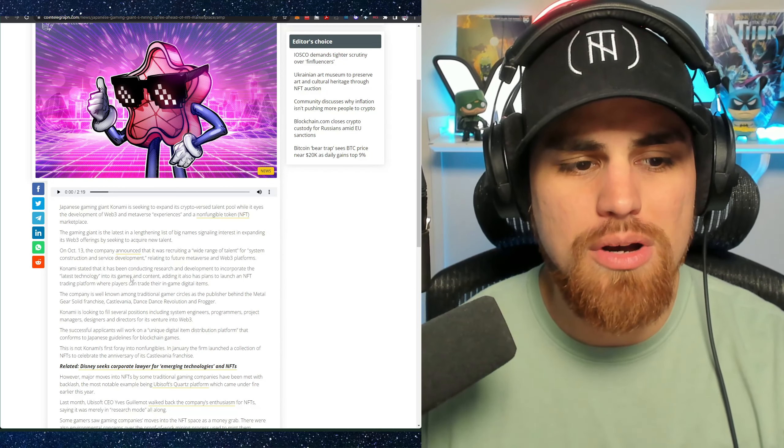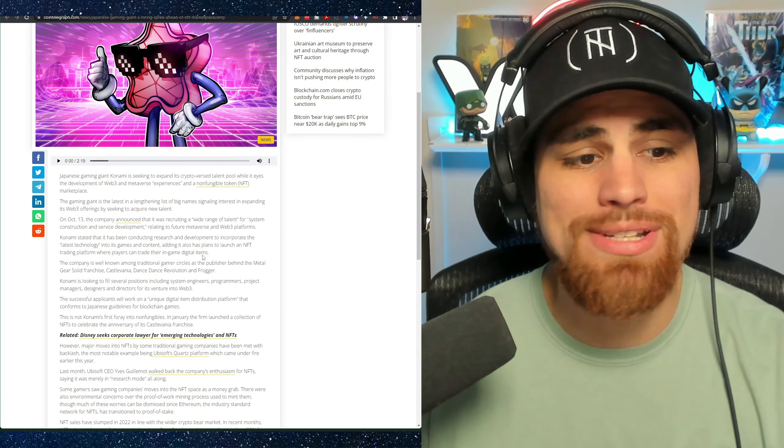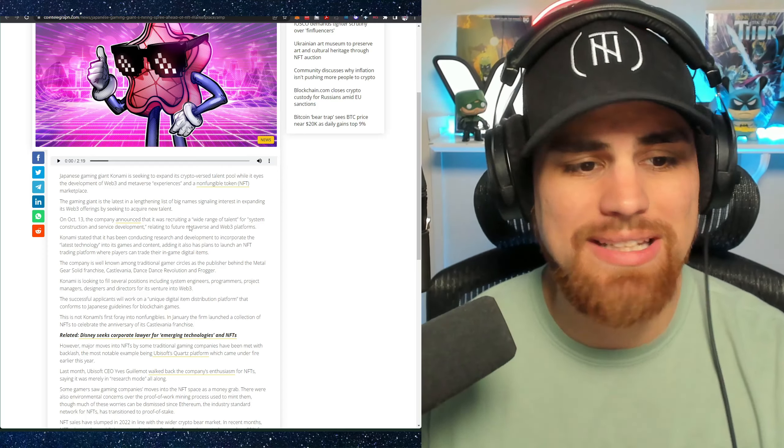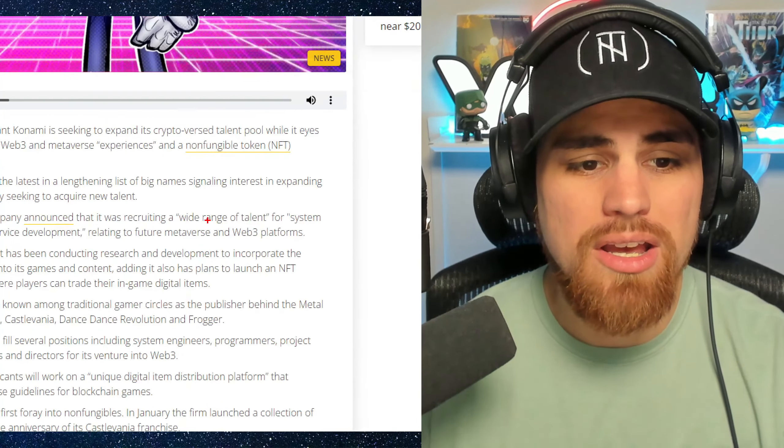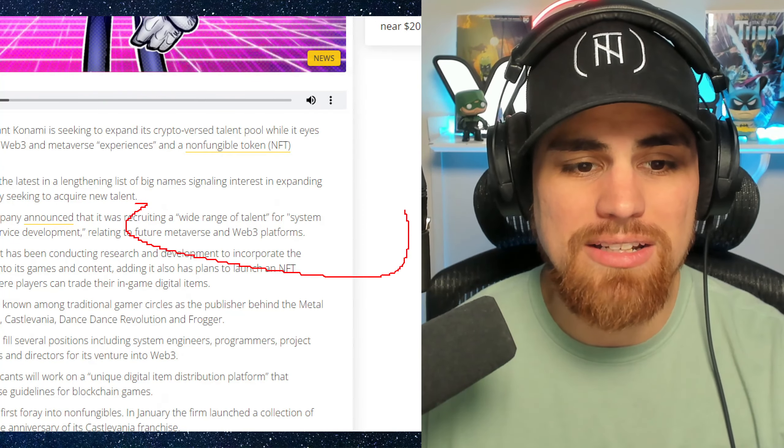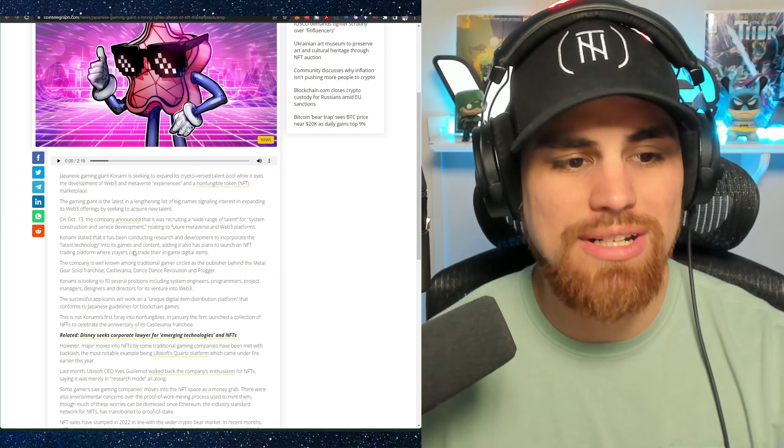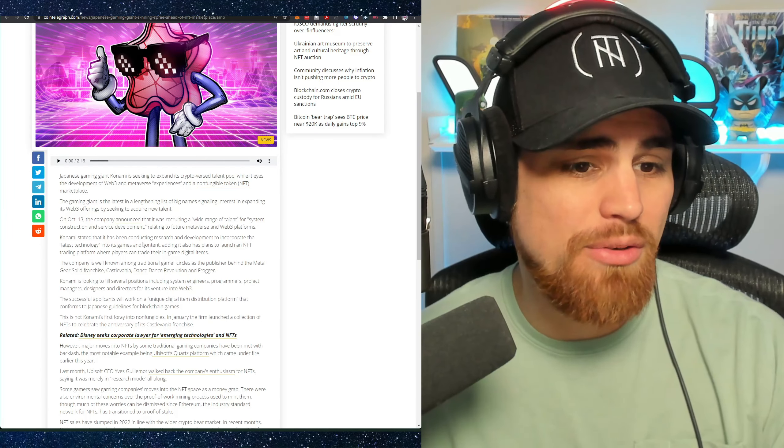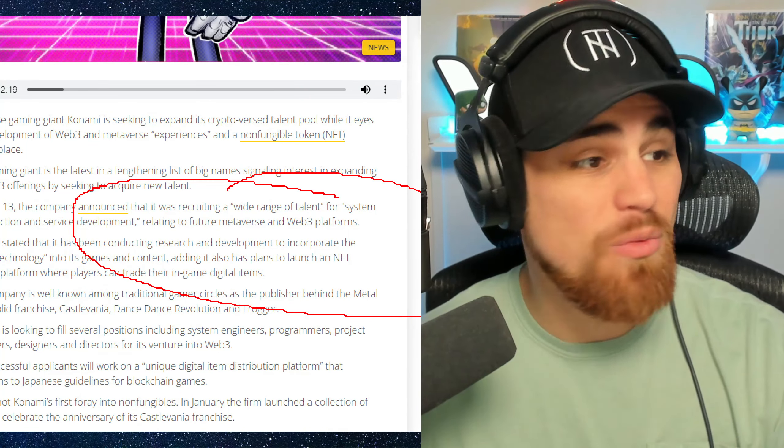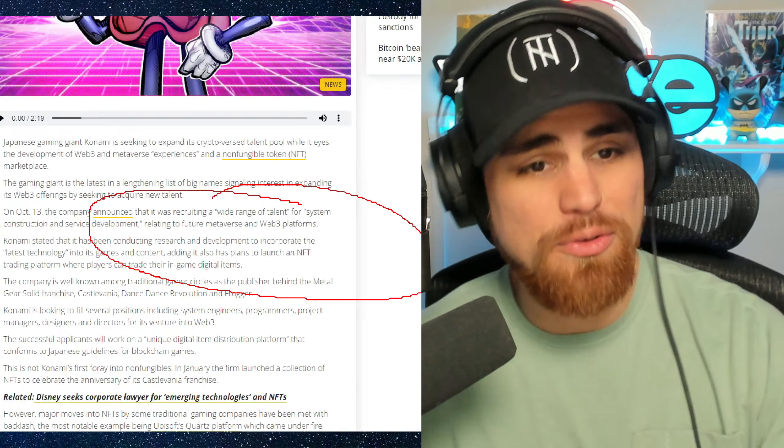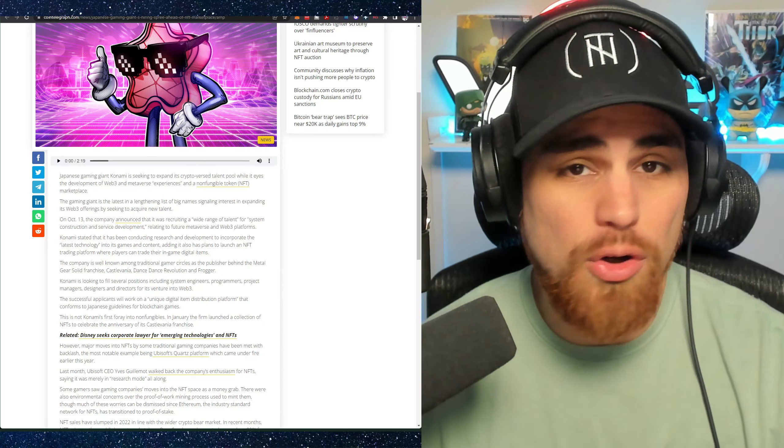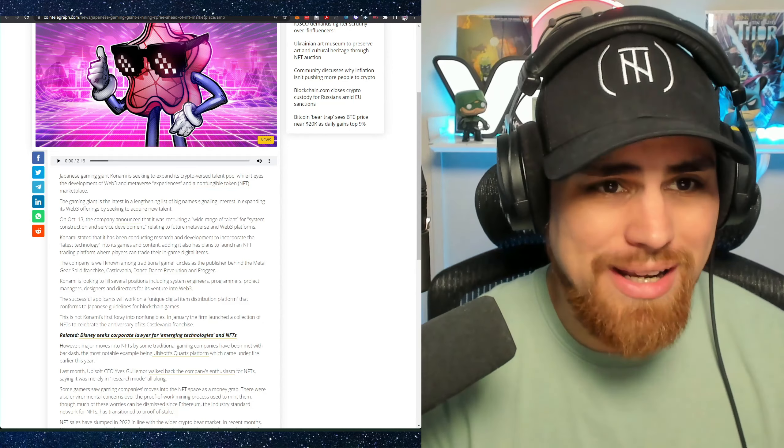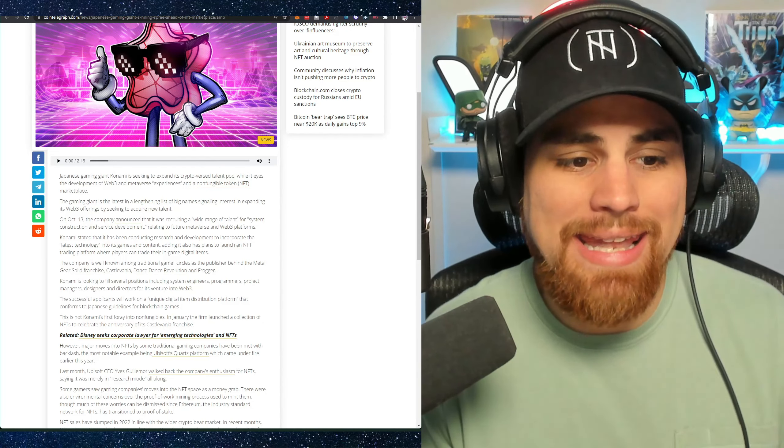The gaming giant is the latest in a long list of big names signaling interest in expanding its Web3 offerings by seeking to acquire new talent. On October 13th, the company announced that it was recruiting a wide range of talent for system construction and service development relating to the future of metaverse and Web3 platforms. So that kind of shows you where their goals and mission are at when it comes to this big announcement.